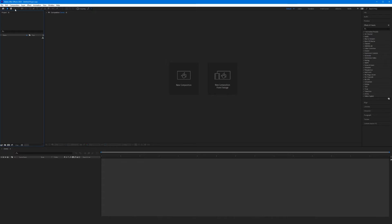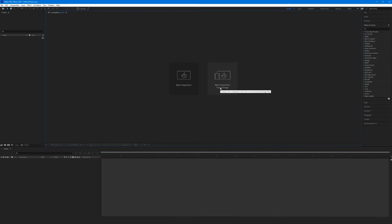Below that is our toolbar. Many of these tools are grayed out because we haven't started with a new composition just yet. Right below the toolbar is our project panel, where we're going to be importing various assets to use within our project. Next to that is our composition panel, where we're going to be viewing the project we've been making — when we play back, it's going to play back in our composition panel. We haven't made a new composition, so we're left with these two buttons here to start. We'll get to those in the next tutorial.